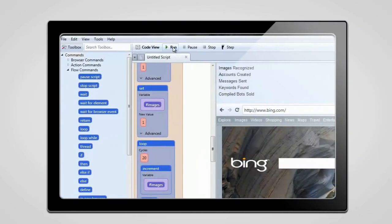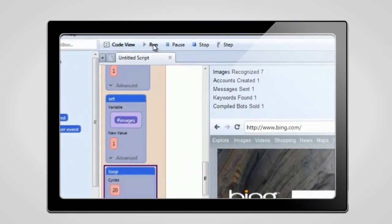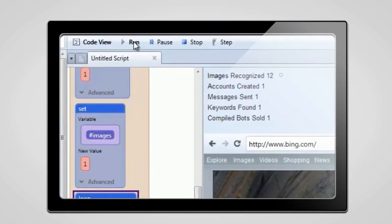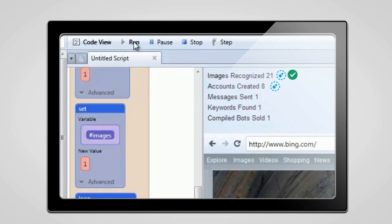But don't let the easy interface fool you. U-Bot Studio is the most powerful marketing software available. With professional features like image recognition and multi-threading, you can unleash whole armies of bots on pages that no other software can.